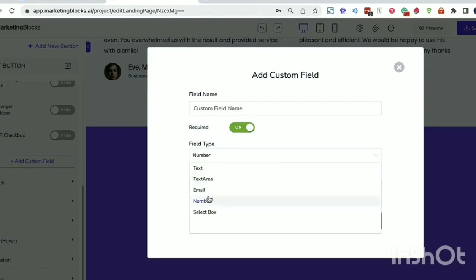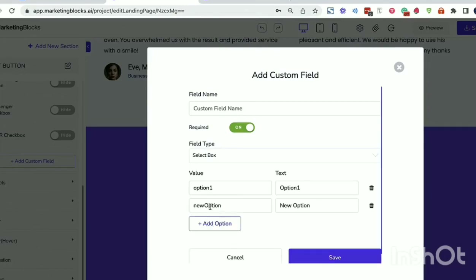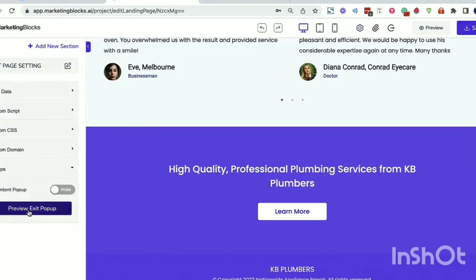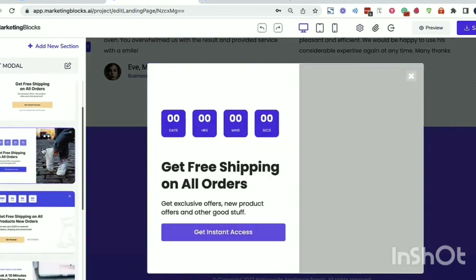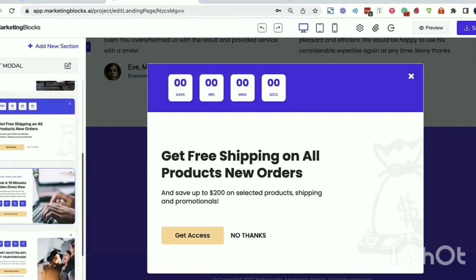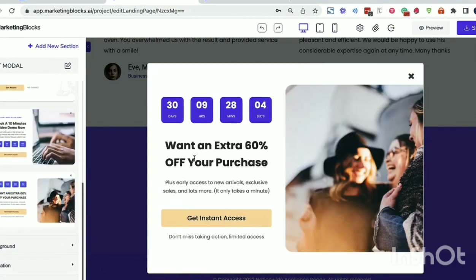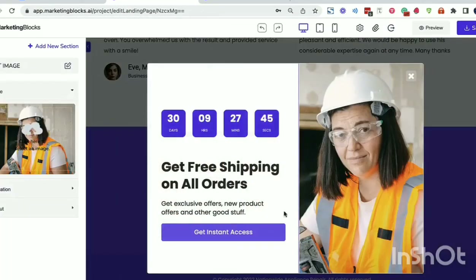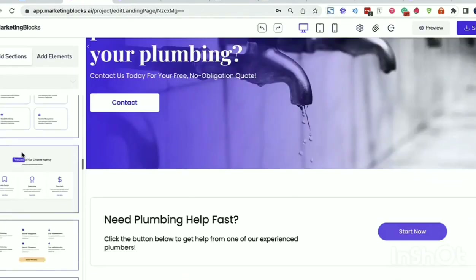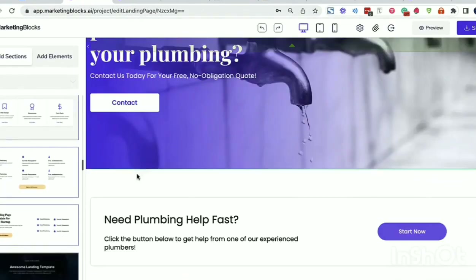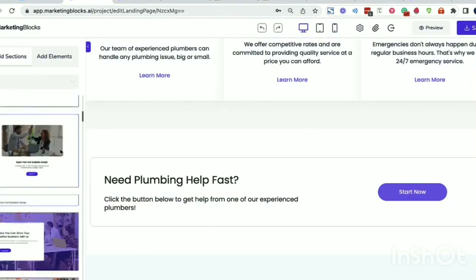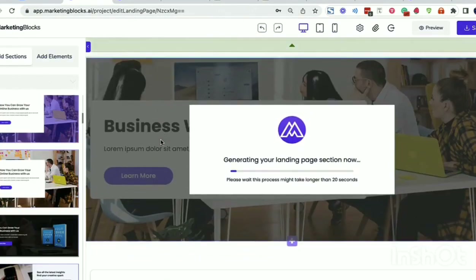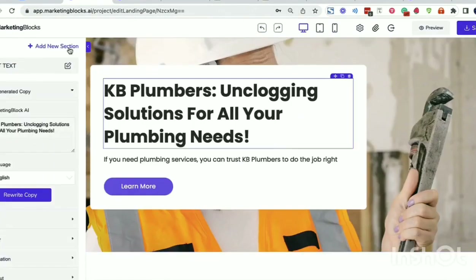Build customizable forms in a few clicks, beautiful exit pop-ups to keep visitors on the page, inbuilt timers to create urgency, connect your custom domains to build a trustworthy brand, animations to capture attention, and secured fast hosting on Amazon cloud for free — or export and host on your own server.